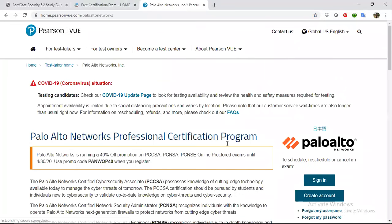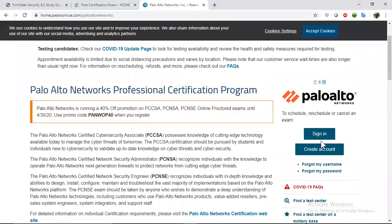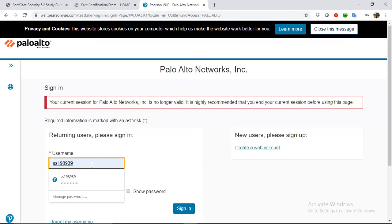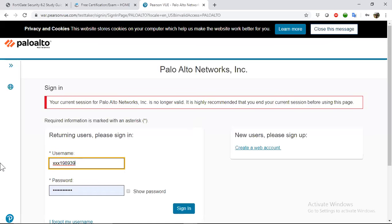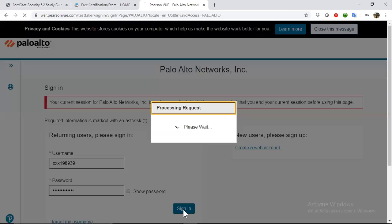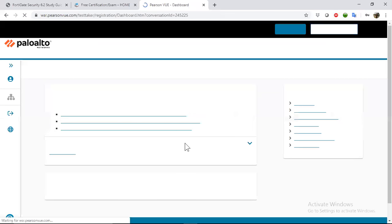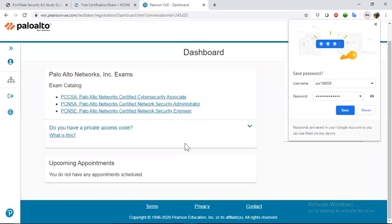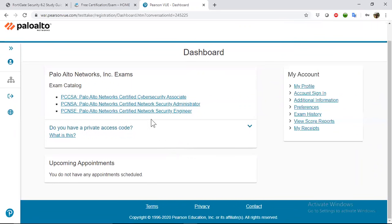Let me sign in and see if I'm getting any error. When your account is finished, you will get this exam catalog. Click on this exam catalog.